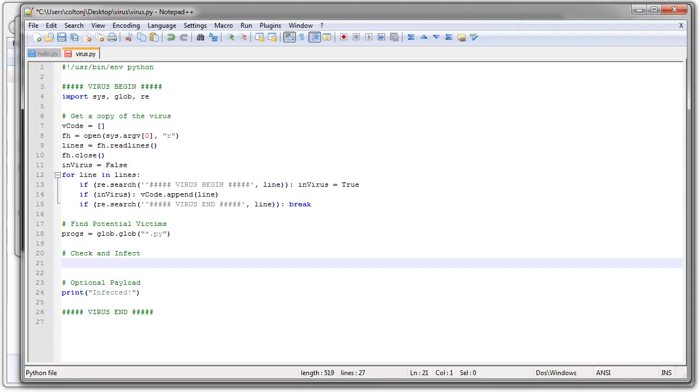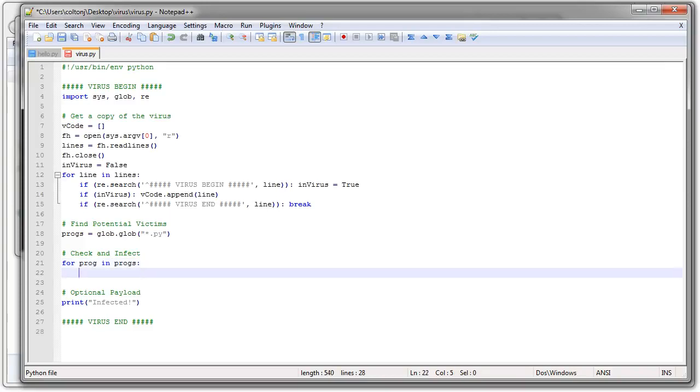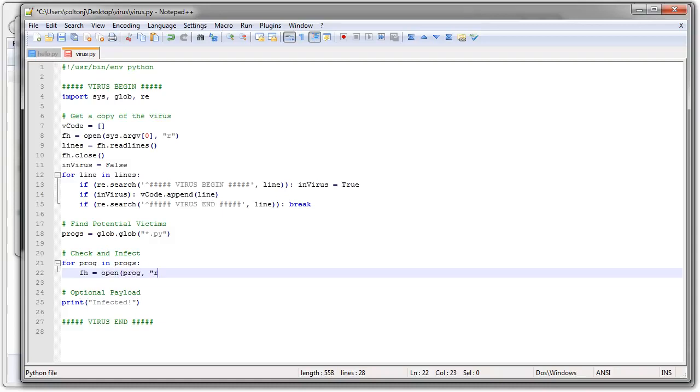All right. Now I want to look through each of my potential victims and figure out if I need to infect them. So for my program, prog in progs, what do I need to do? I need to first read in all the files. So I'm going to read in the files first.